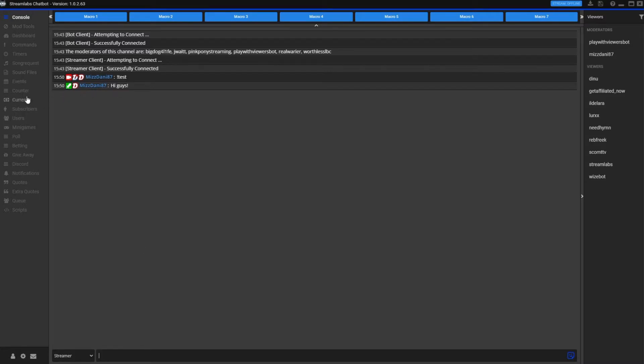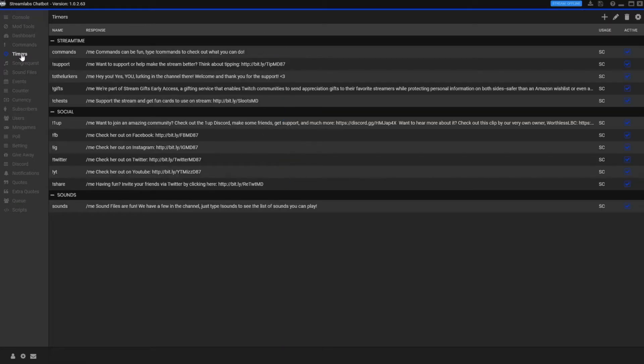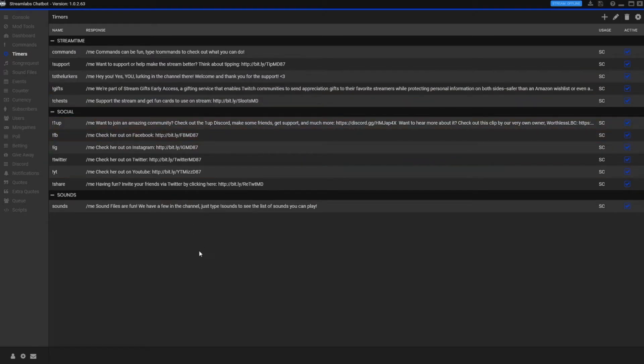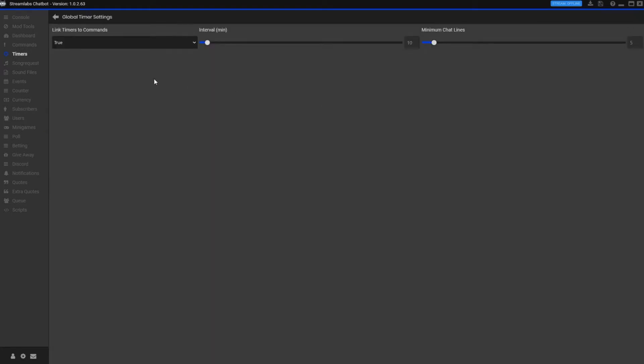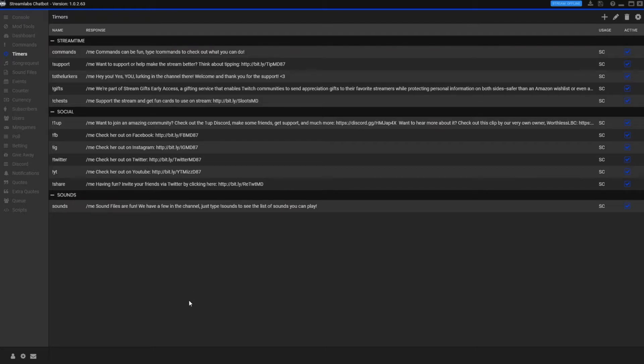There are timers. Timers are pretty awesome to have. These are different things that it cycles through in my chat. The bot automatically types that. You go up to this cogwheel, you set up how many times minimum chat lines, that kind of thing, to get these posted in your chat. But it automatically cycles through it.